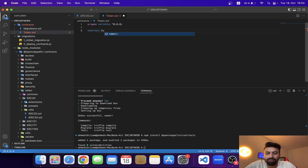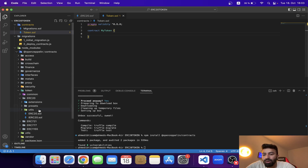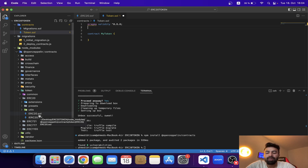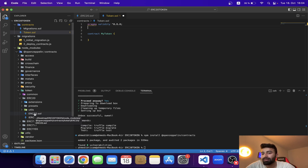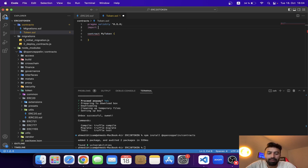Now I have to define the contract name — I'll call it MyToken. This is my contract, but I haven't imported the ERC20 token contract yet. To import it I need to write one line of code that tells Solidity where the contract is located. This contract lives in node_modules, and since we're currently in the contracts folder we need to navigate back to the root first.